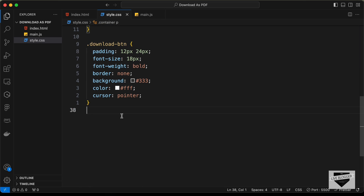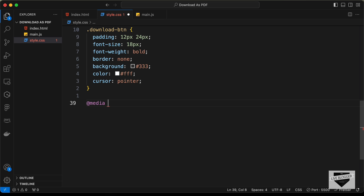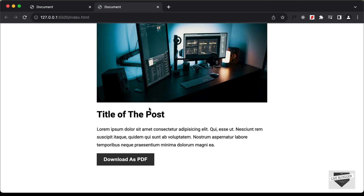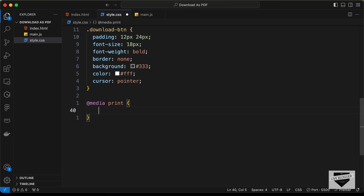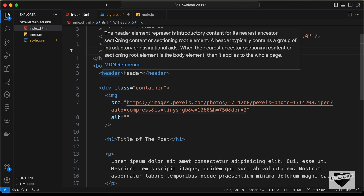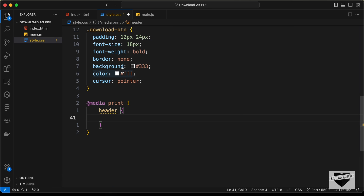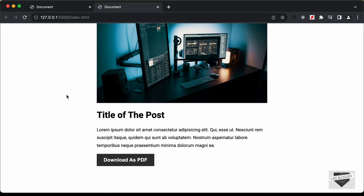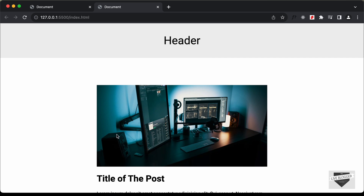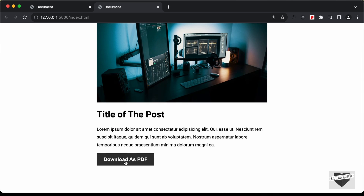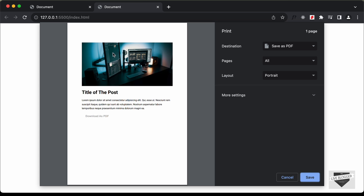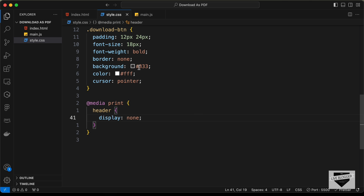In the CSS file, add @media print. Any CSS inside this block is applied only to the print preview. Add header { display: none; } inside it. Now the header is visible on the regular page, but when you click download as PDF it no longer appears in the print preview.